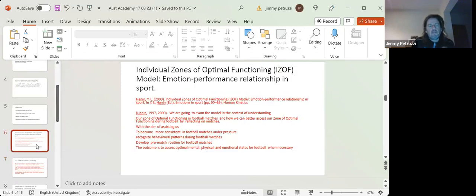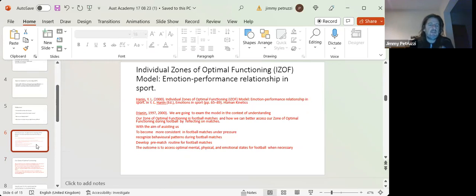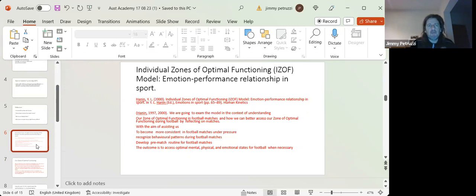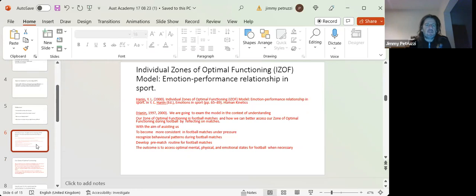So we're going to go for an exercise now. And the main goal is to reflect on some of our, well, the aim of the exercise is to reflect on our performance. So I'm going to guide you through this evening's exercises.